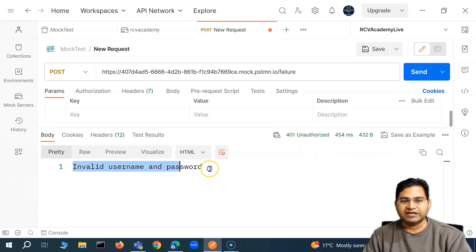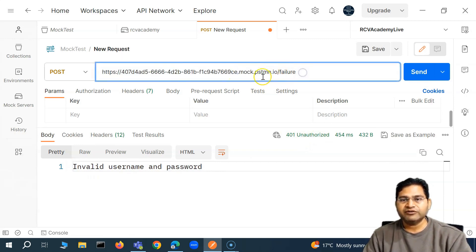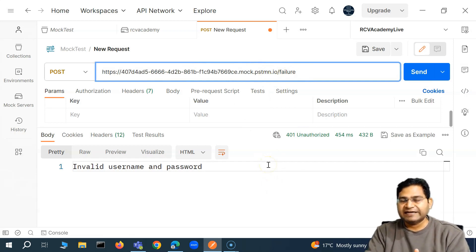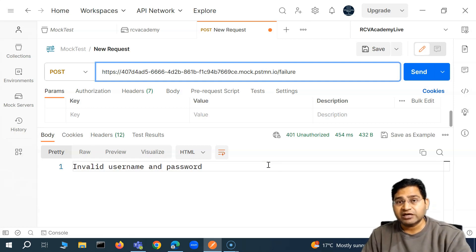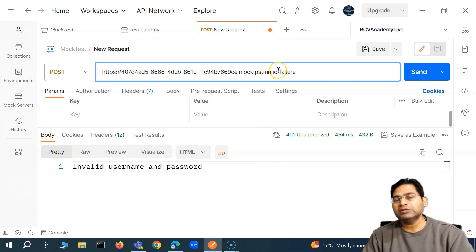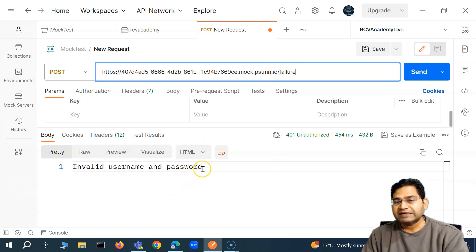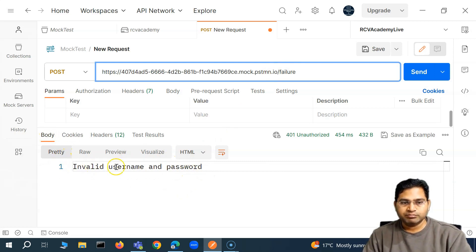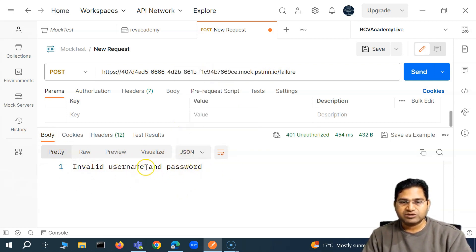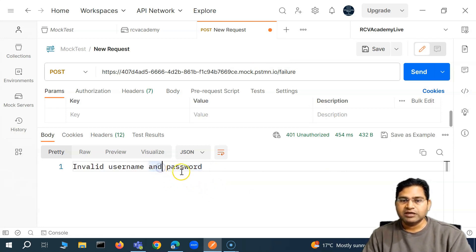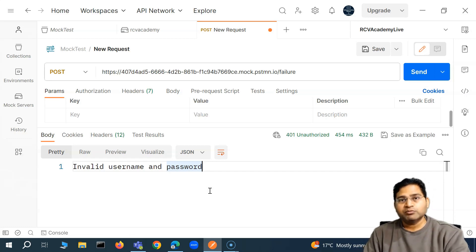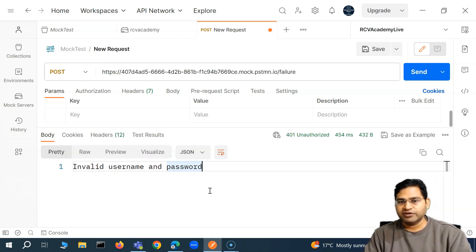As a tester, you'll set up the mock server to test edge case scenarios — for example, invalid username and password, or the service being down. You create a mock service and set up the exact expected response, whether it's plain text or a JSON response. When you hit the mock endpoint, it returns exactly the message you configured, helping you proceed with edge cases without needing to bring down real services.